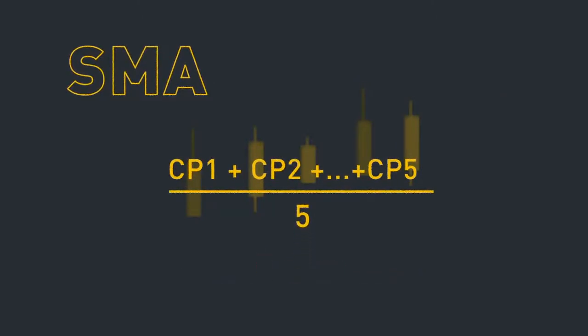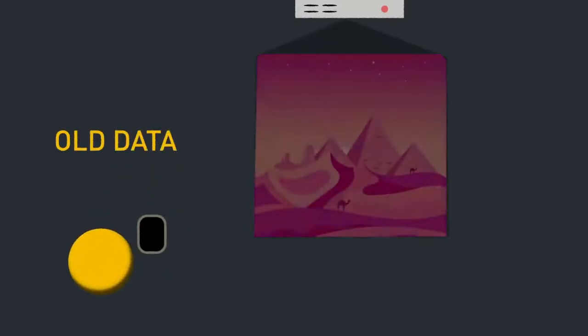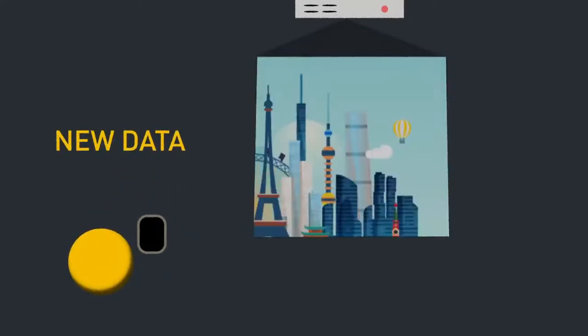And since it's a moving average, it's constantly updated. Old data is removed when new data becomes available.